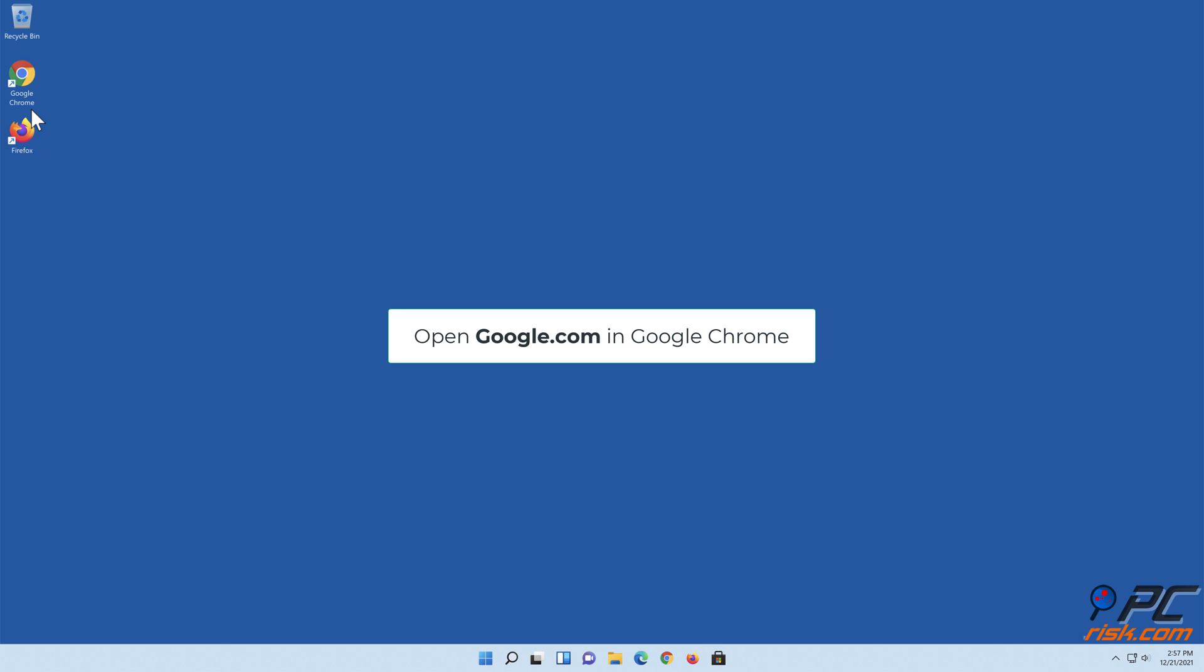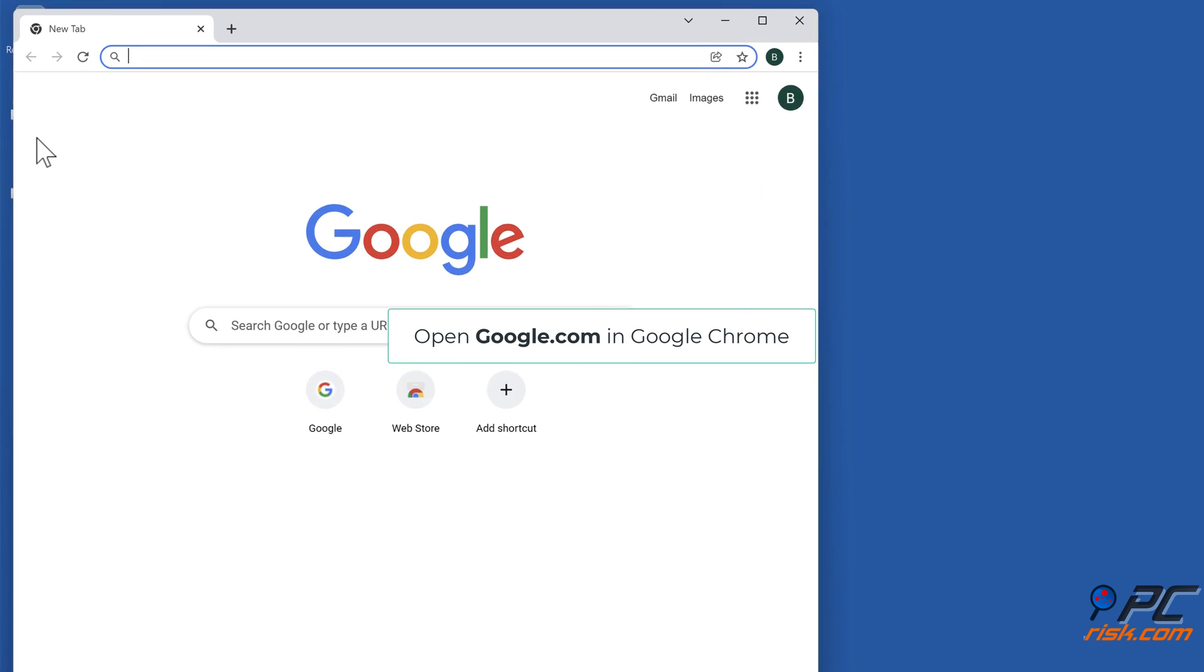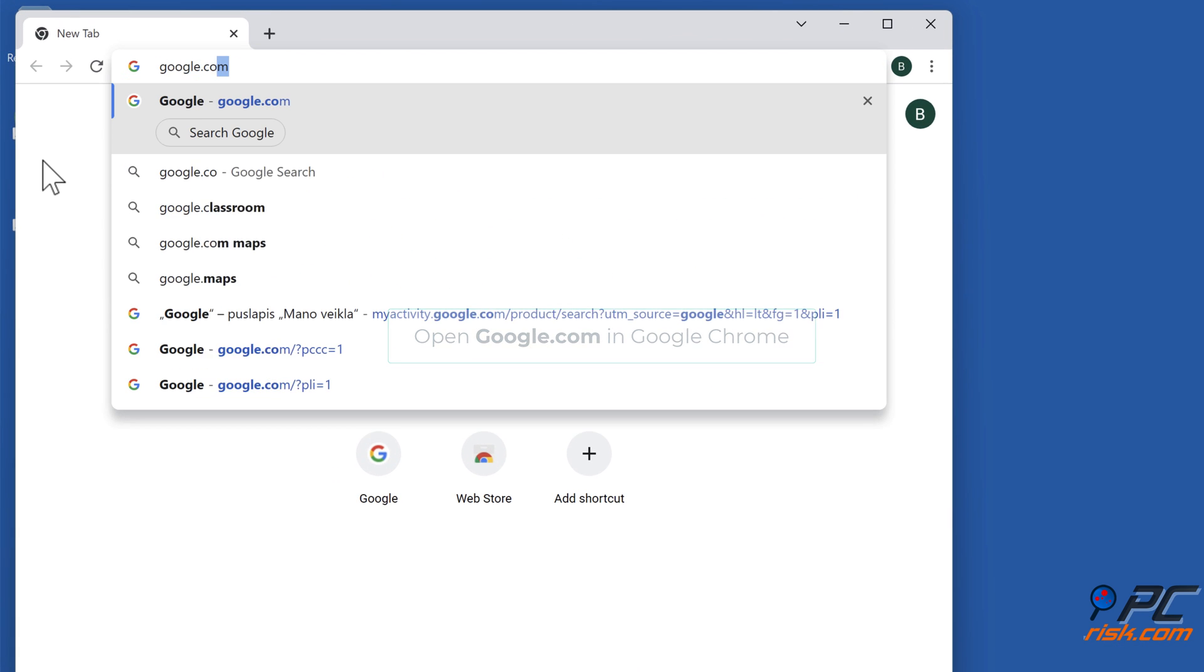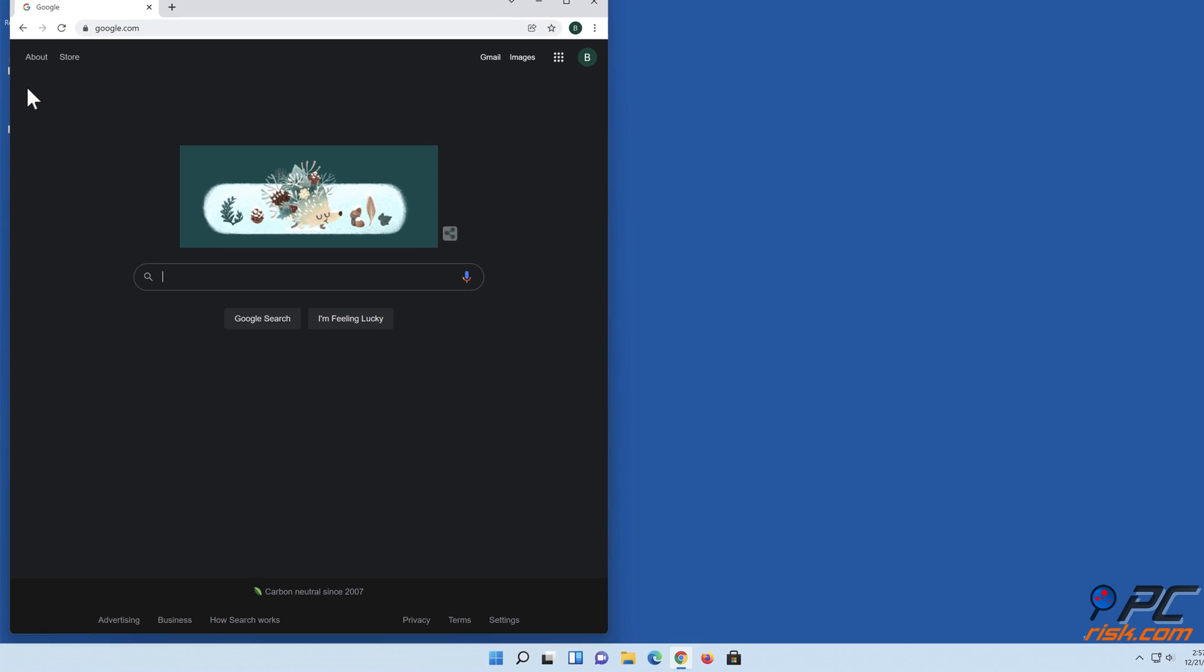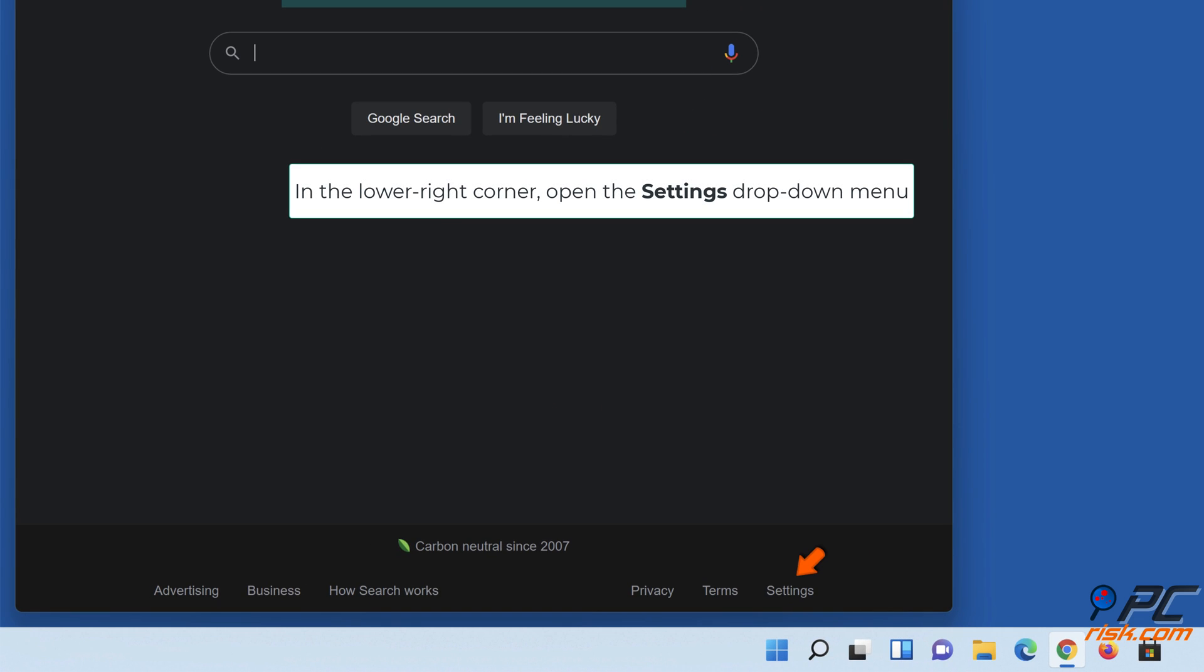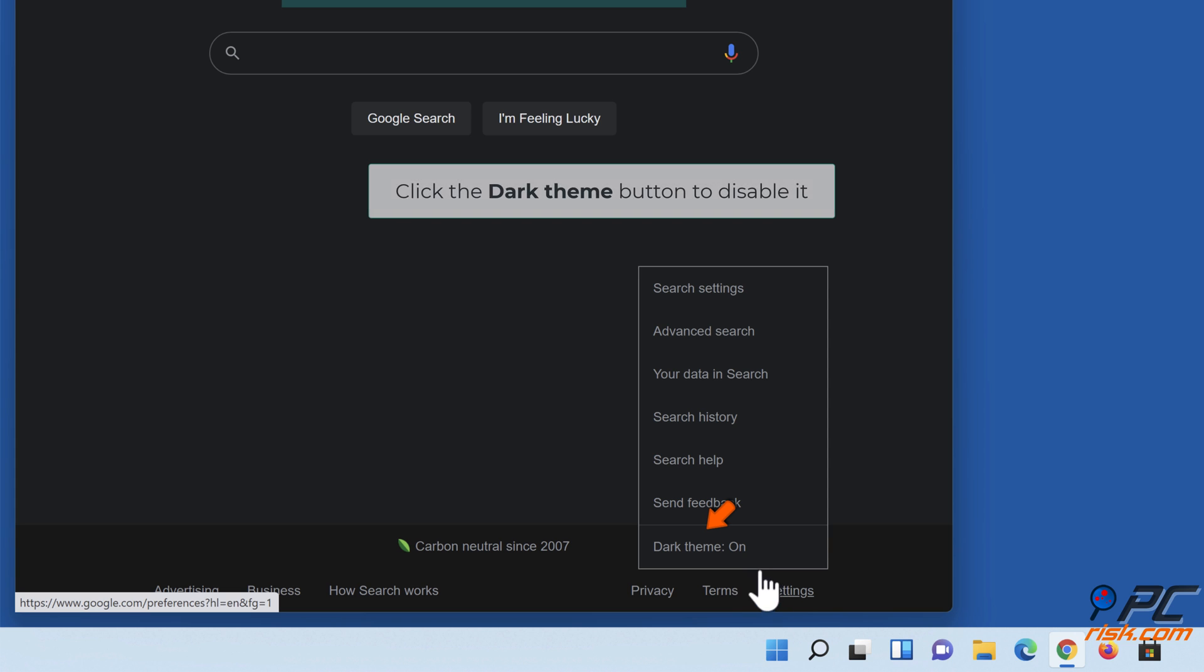Open Google Chrome and go to google.com. In the lower right corner, open the settings drop down menu. Click the dark theme button to disable it.